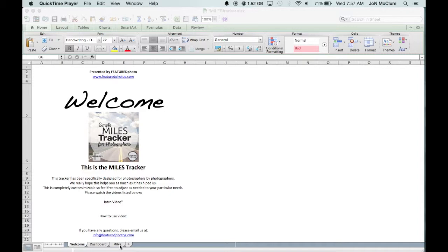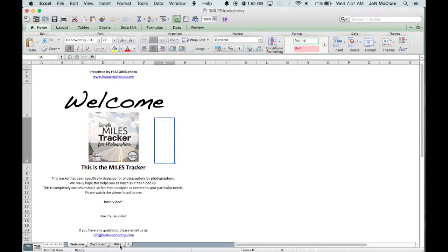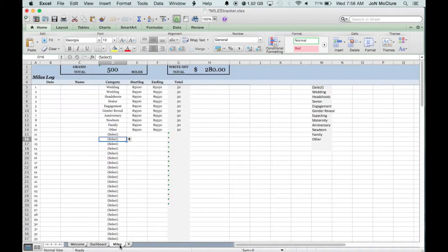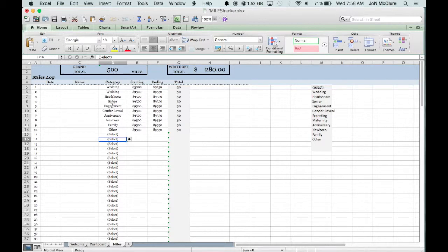This is the miles tab right here to keep track of the potential miles that you've done in your travels. This is the date, the name, and a category.